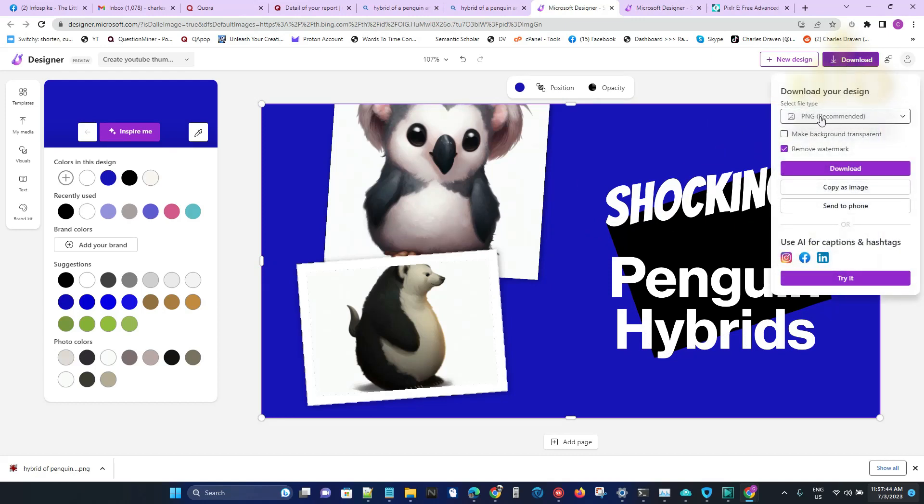It kind of makes it more like some kind of abstract design. Then I can click on Download. When I click on Download, I can download it to my computer and then upload that to YouTube as a thumbnail. That's all for this tutorial.